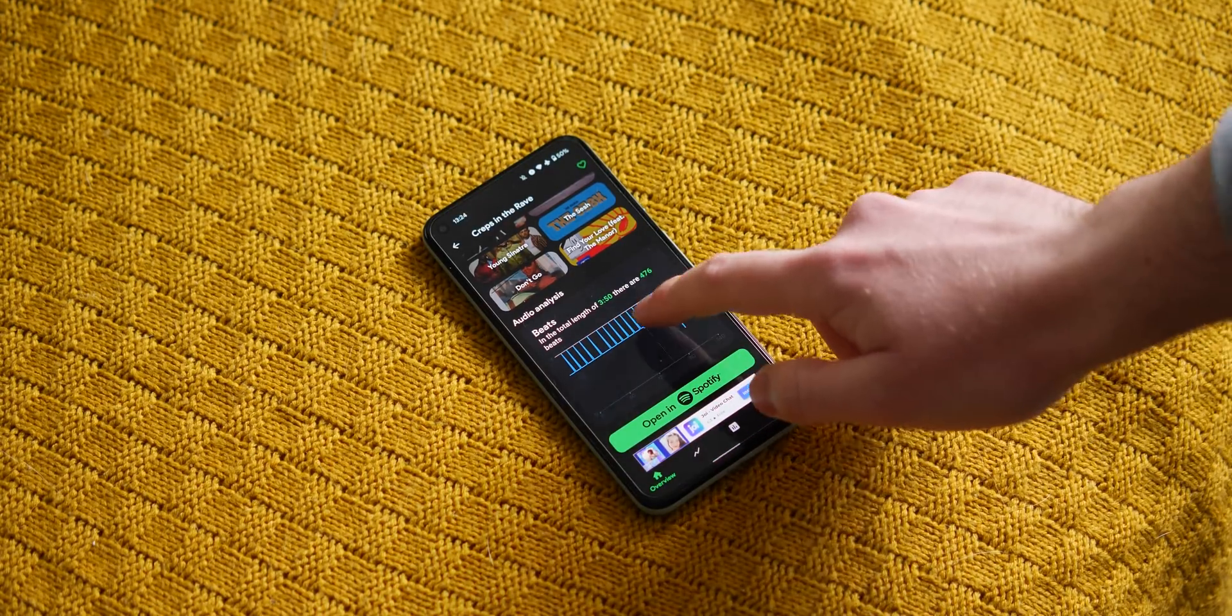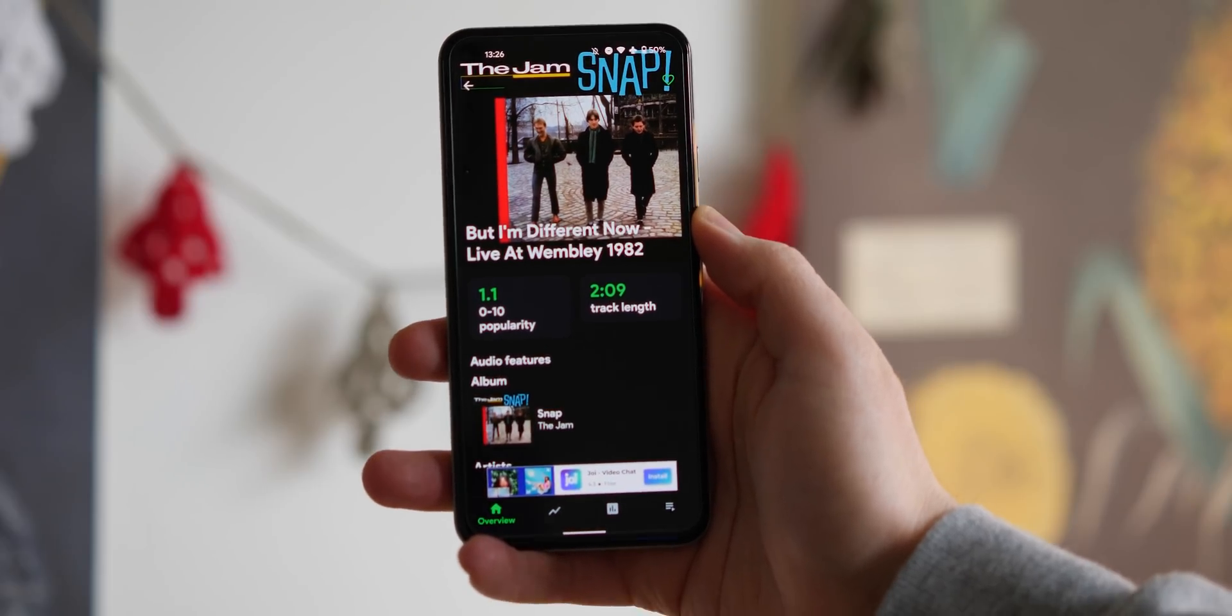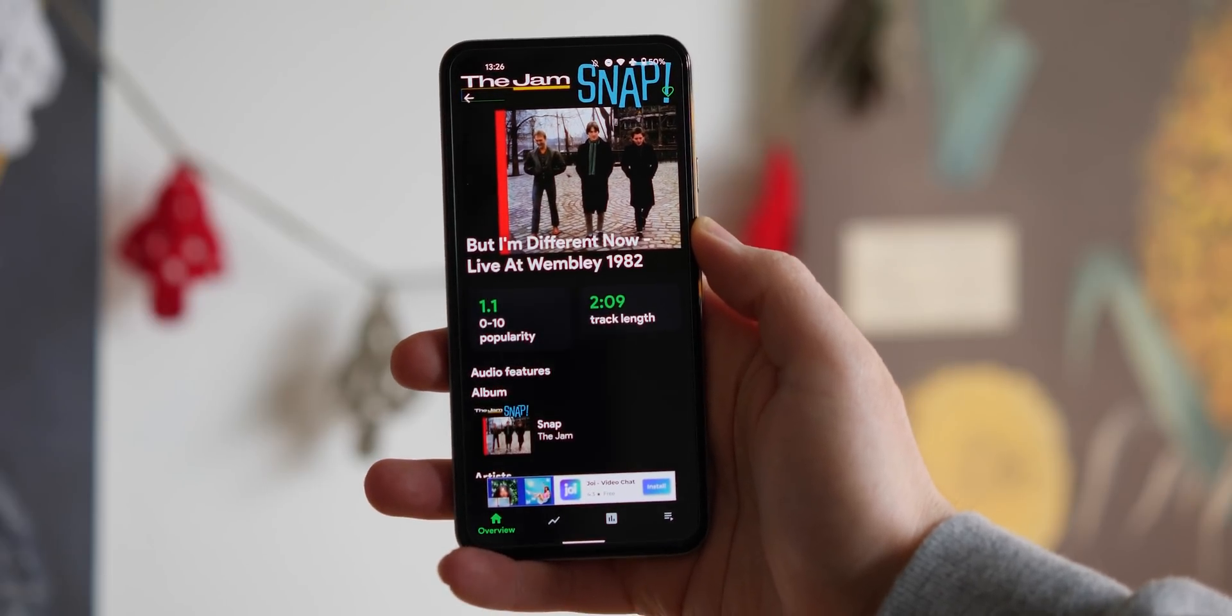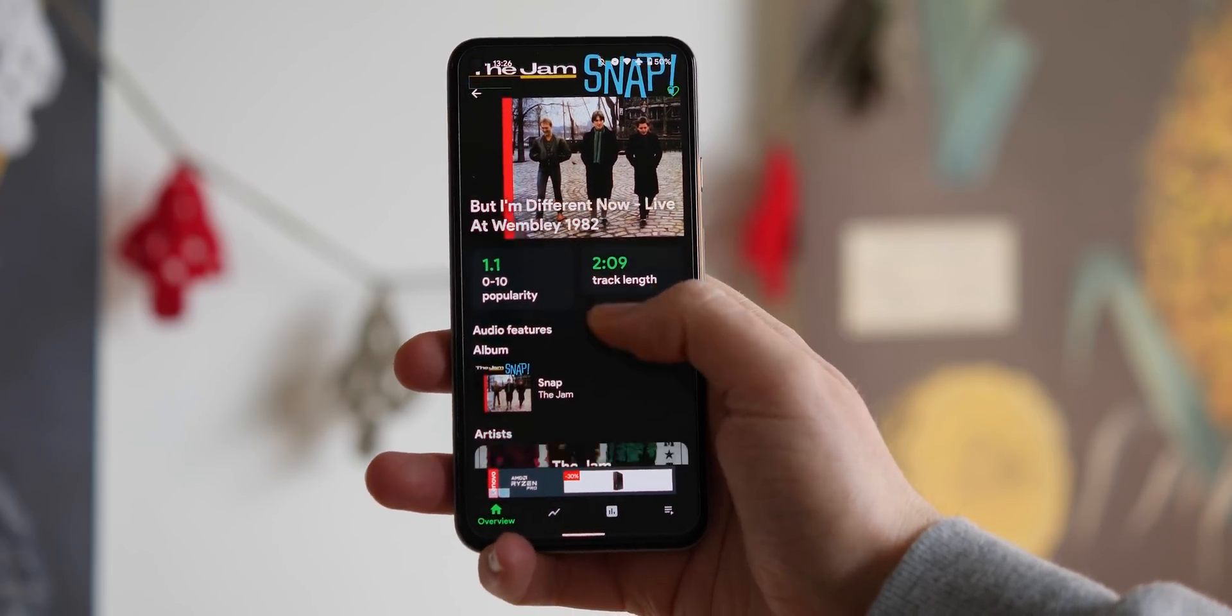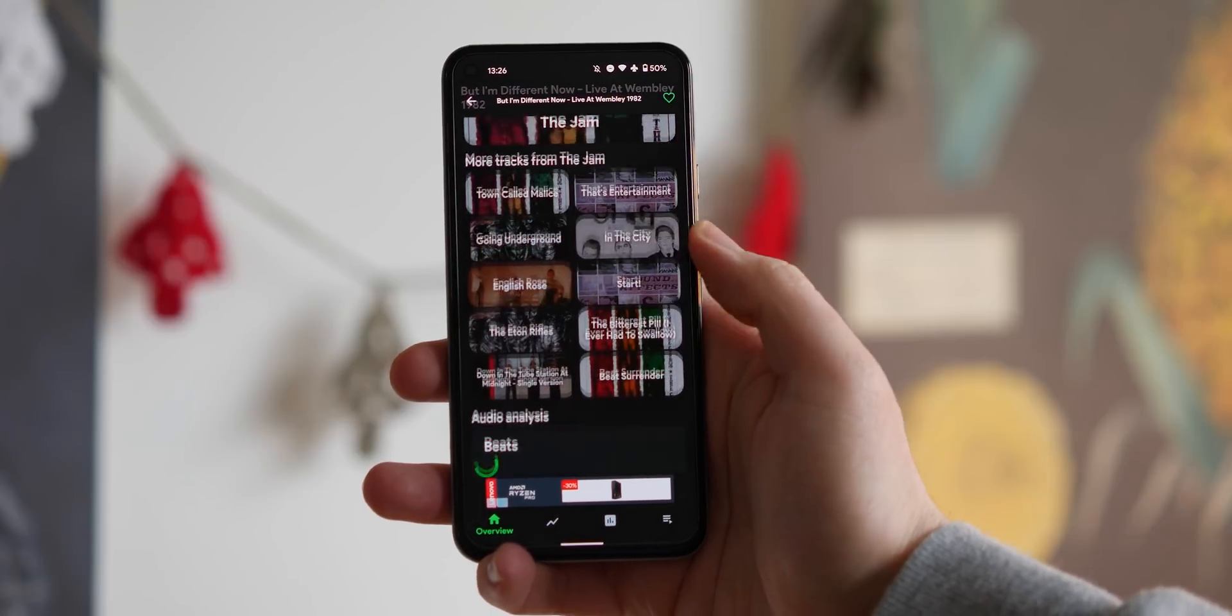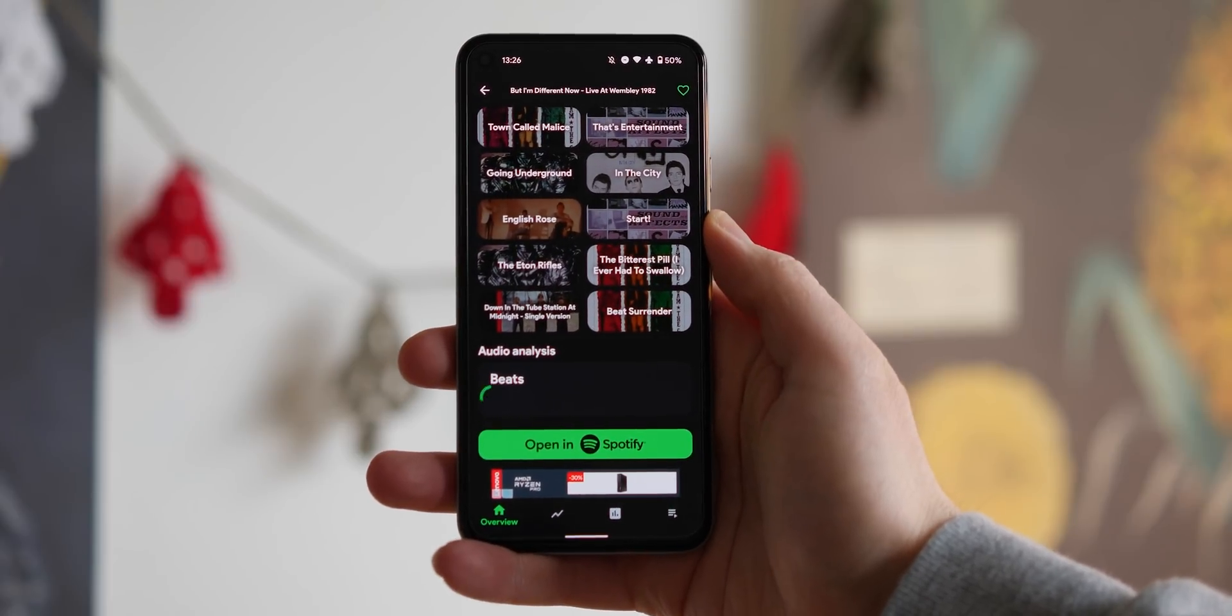As we mentioned, this might not be for those of you out there who don't have a Spotify subscription, but this is a fantastic way to keep track of your library, your playlists, and what you've been listening to all throughout the year.